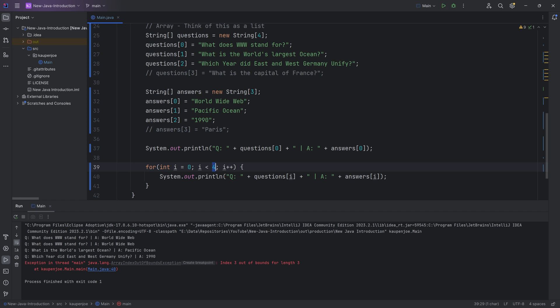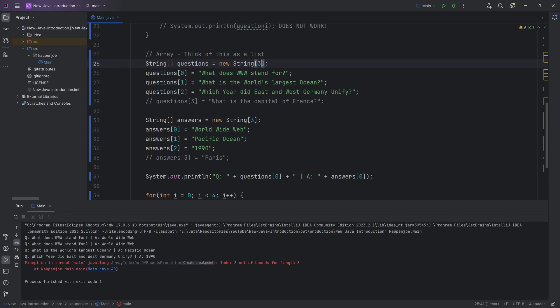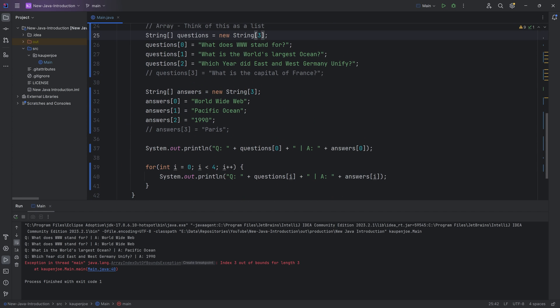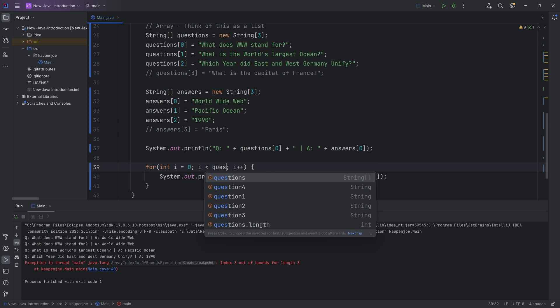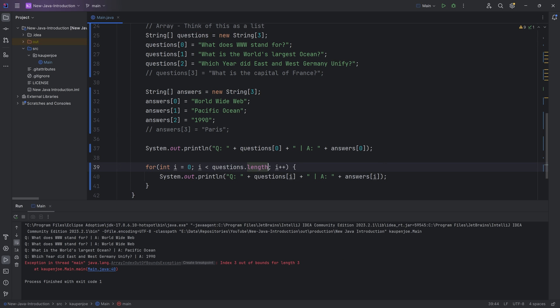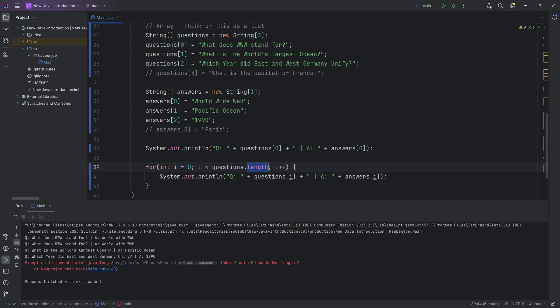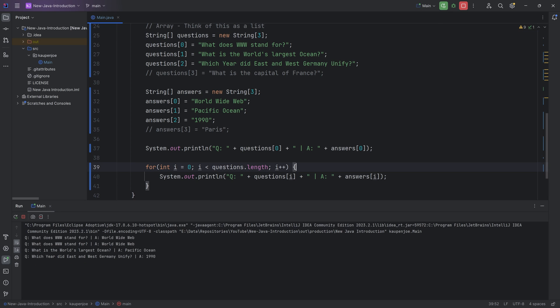But to combat something like this, what you can do is let's say I also change the questions array over here to three. Then what I can say is I can say questions dot length. And now it's going to count exactly to the end of the array, basically. So this is going to be always how many elements are in that array.